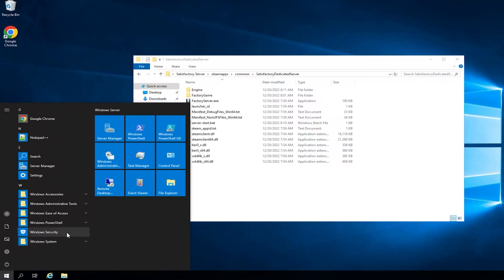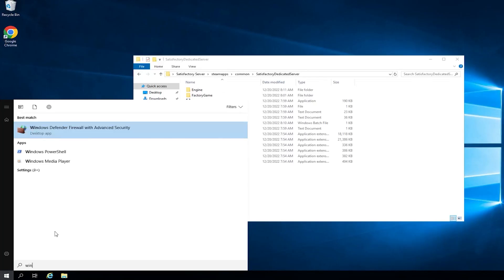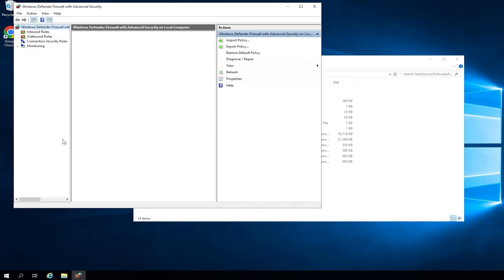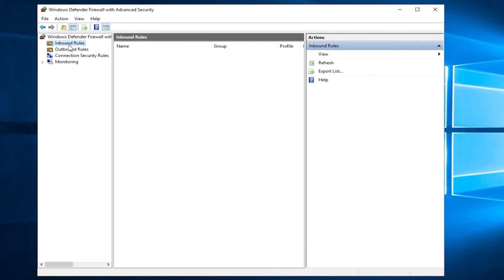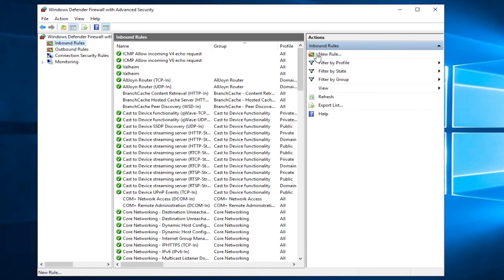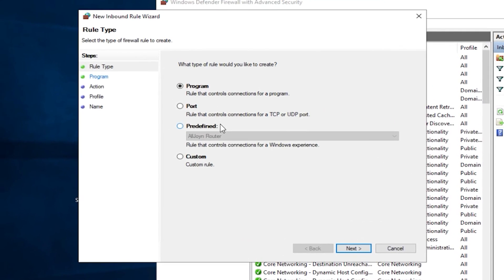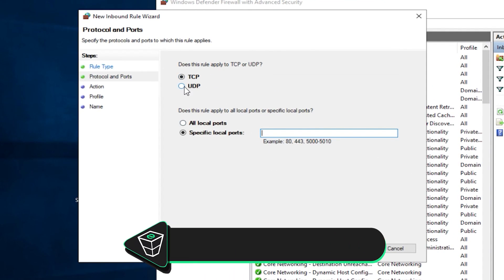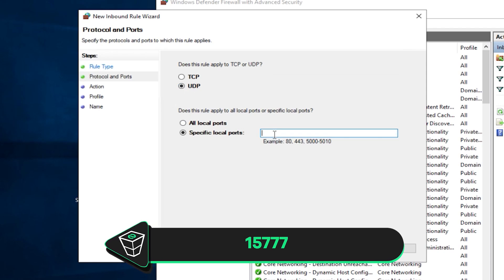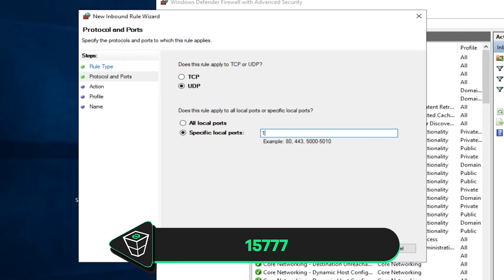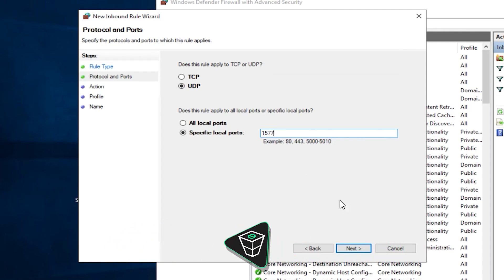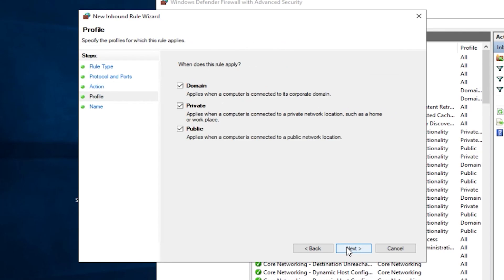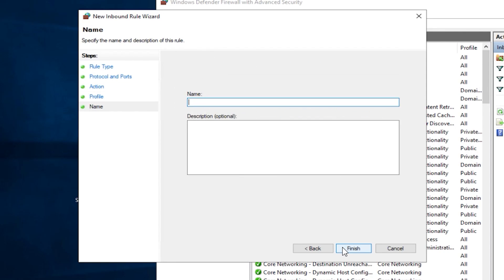Open the search bar, search for Windows Defender Firewall with advanced security and click on it. Navigate to Inbound Rules, click on New Rule, click on Port and then Next. Here select UDP and write the exact numbers as me, 15777 and click on Next. Make sure allow the connection is selected, here all the boxes must be checked, in this field create whatever name you like and click on Finish.